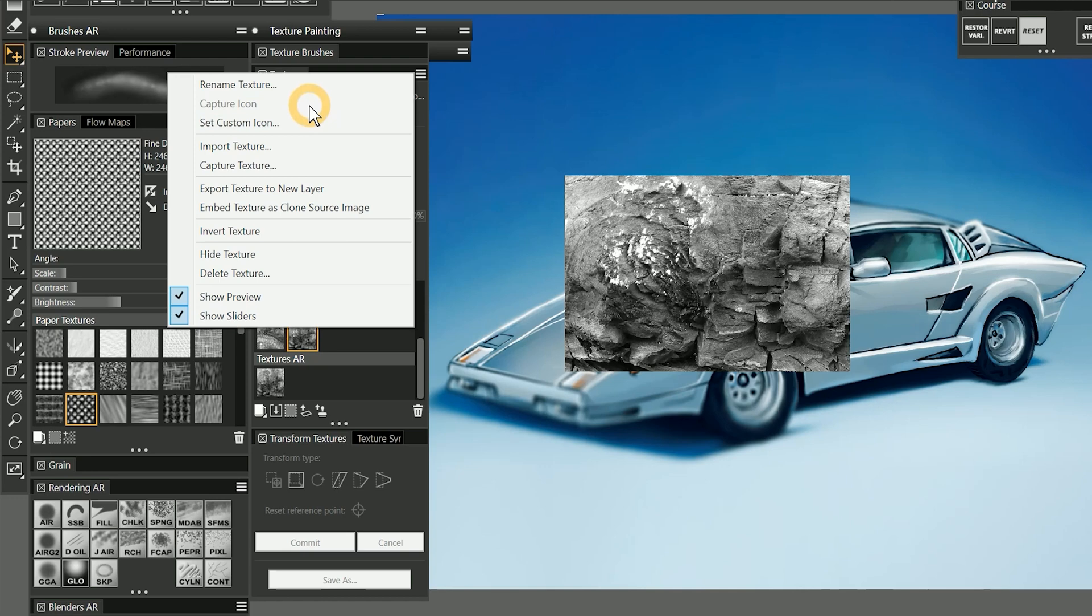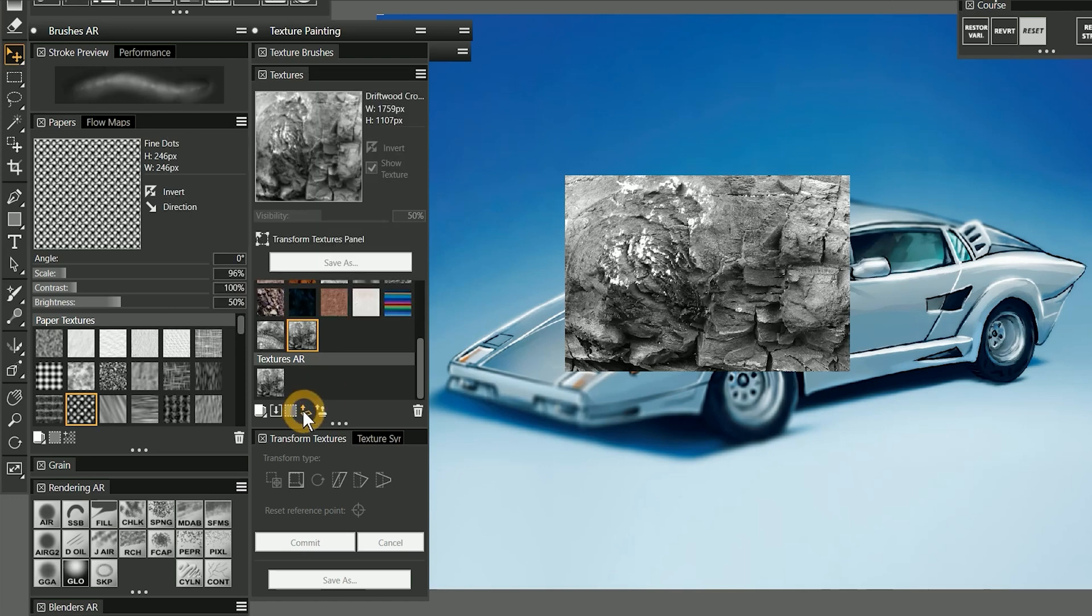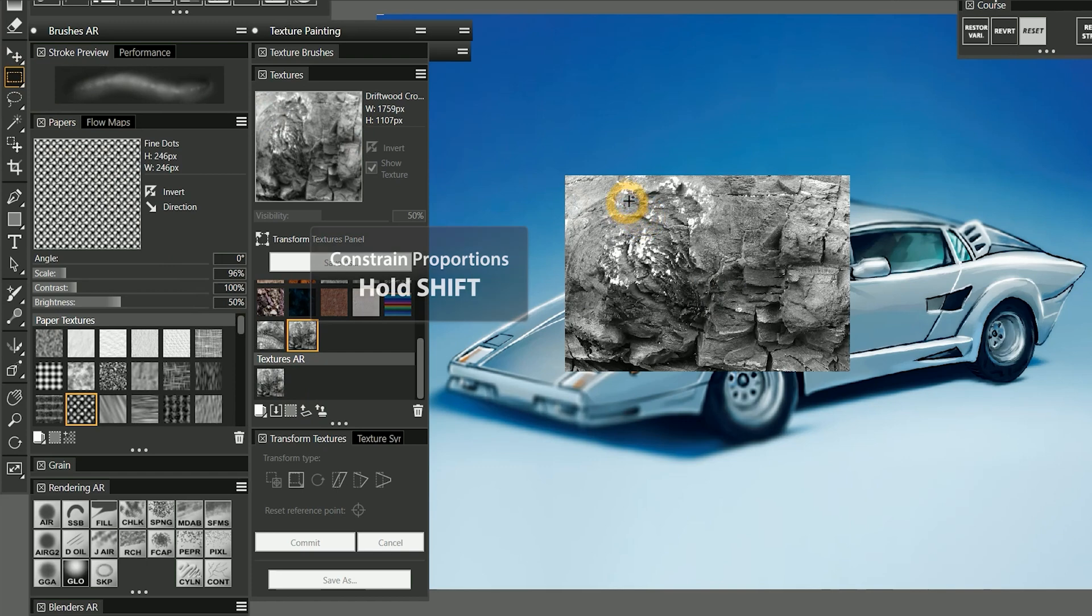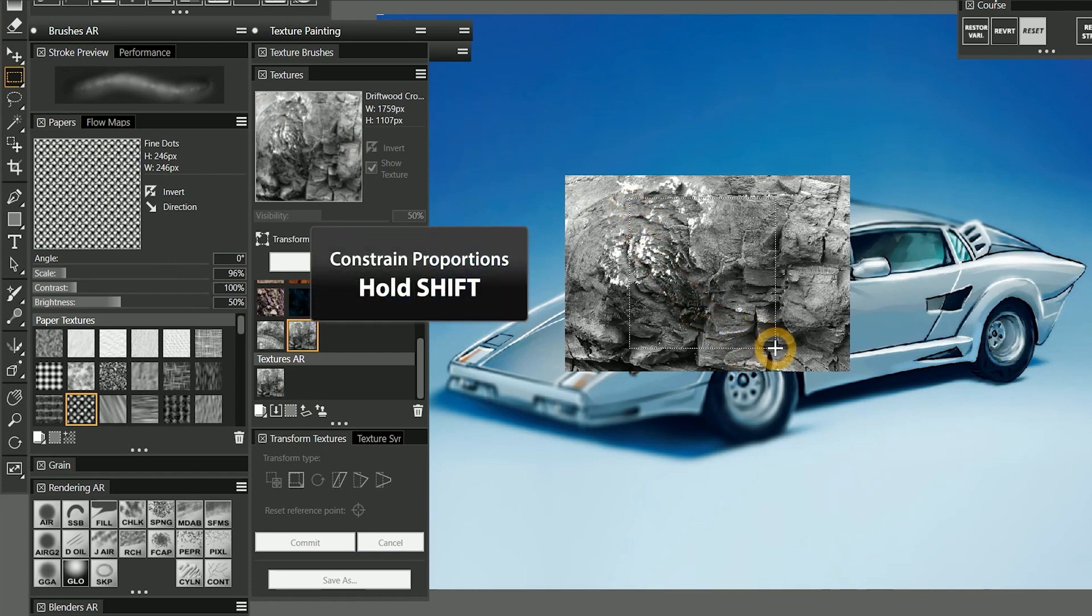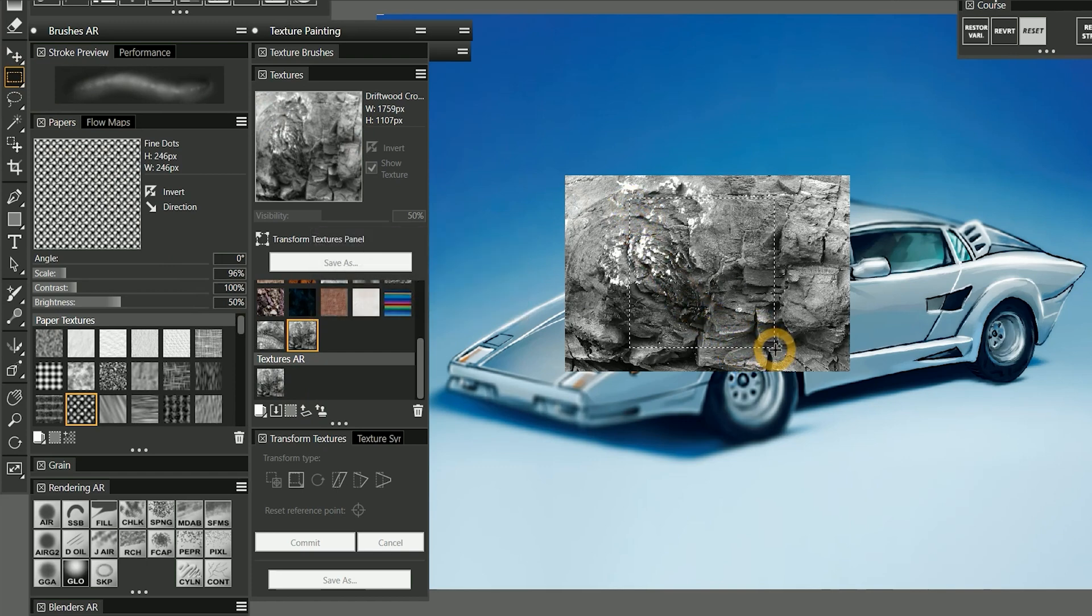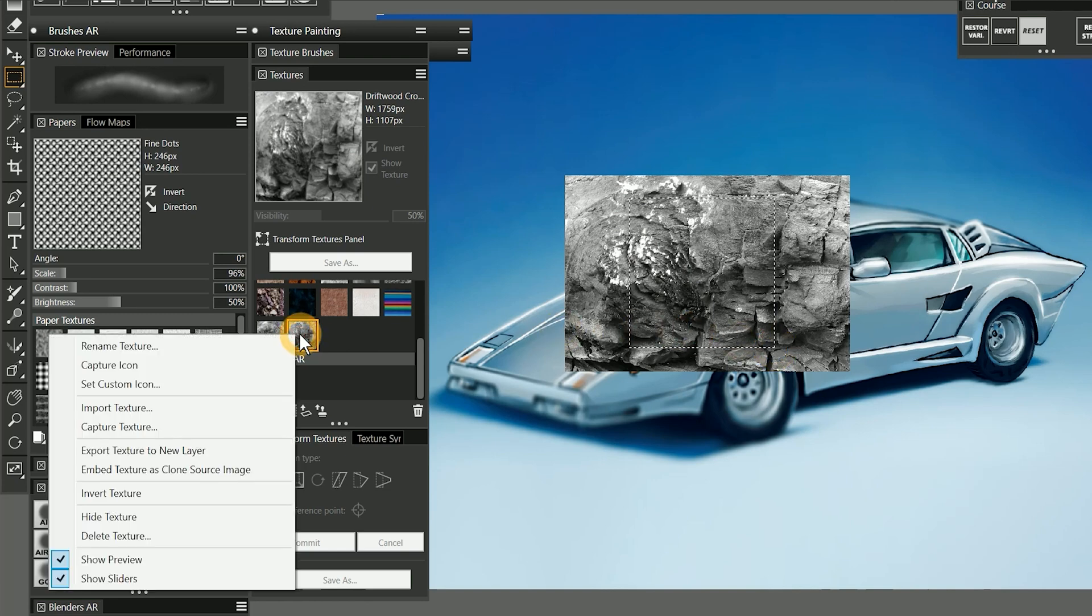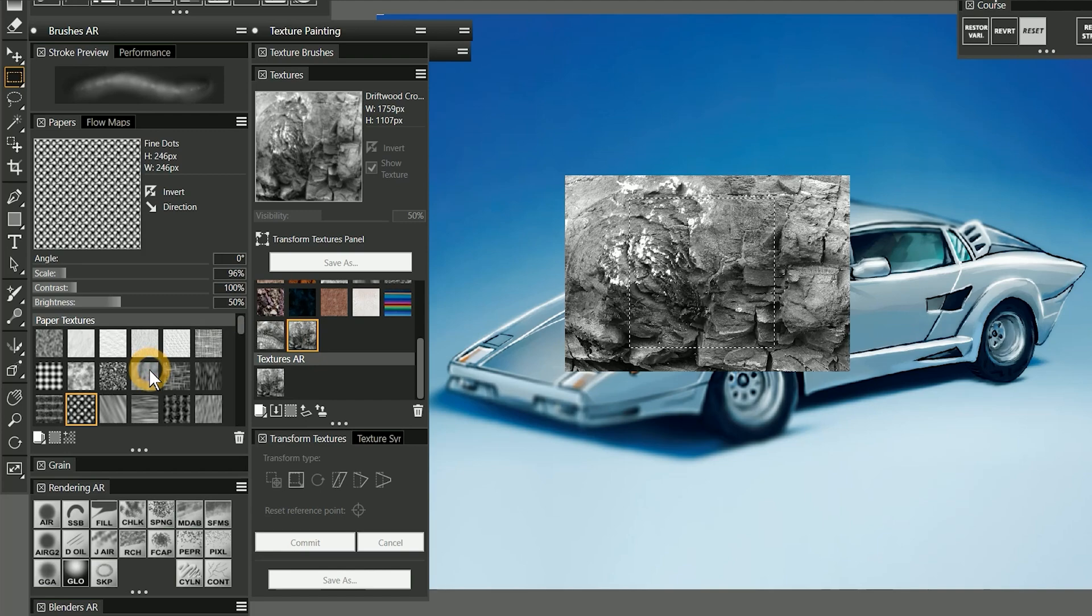You can also capture an icon for a custom texture. First, export that texture to a layer. Then, hold Shift to make a square selection with the Rectangular Selection tool in the area that you want to use as your icon. Next, right click the texture you want to apply the icon to, and choose Capture Icon. I'll deselect that selection.